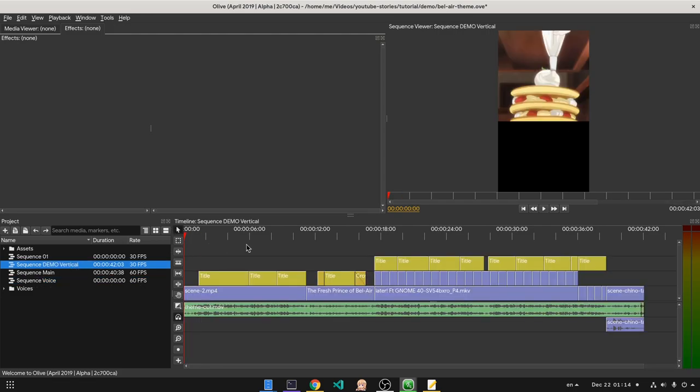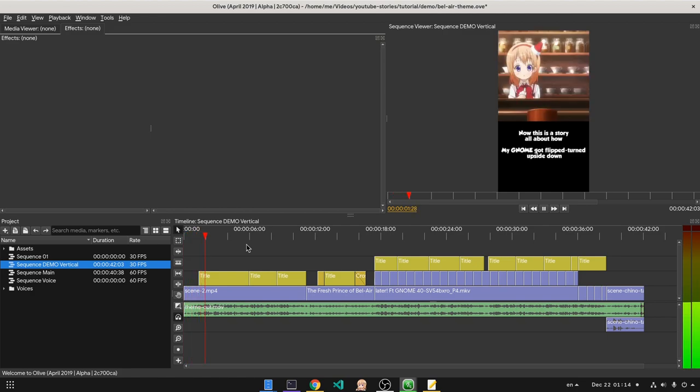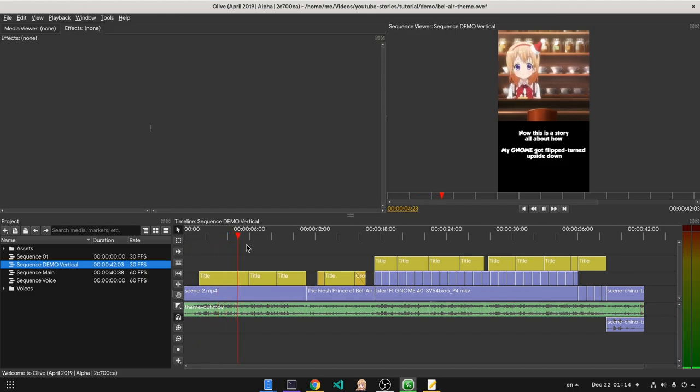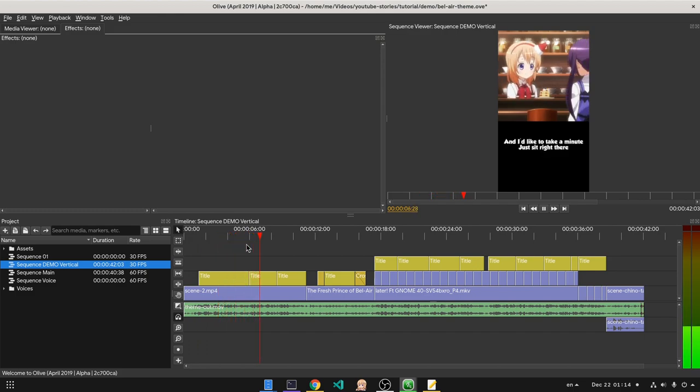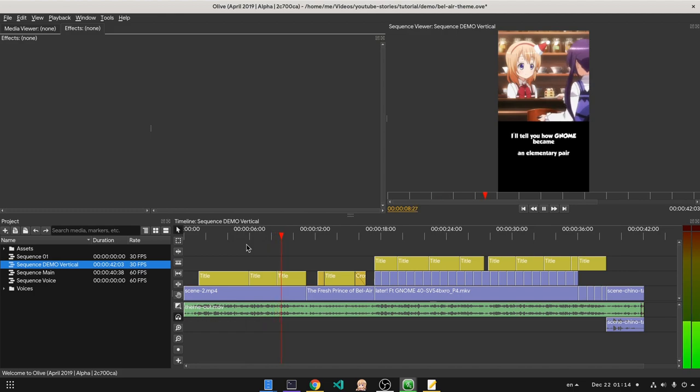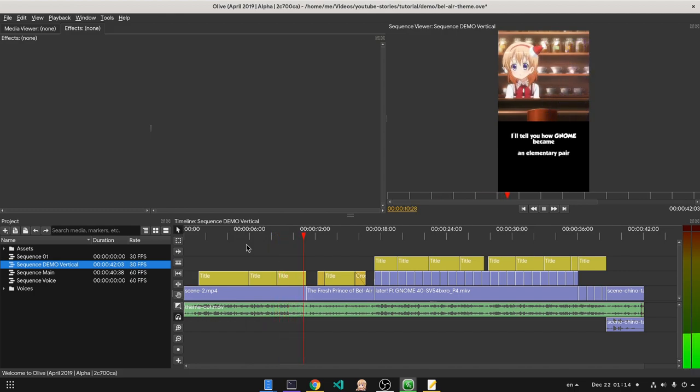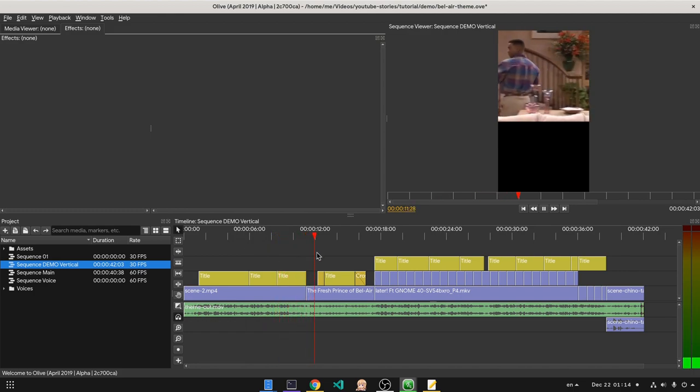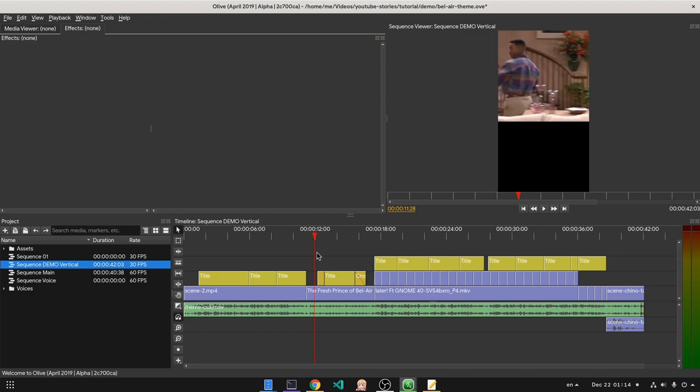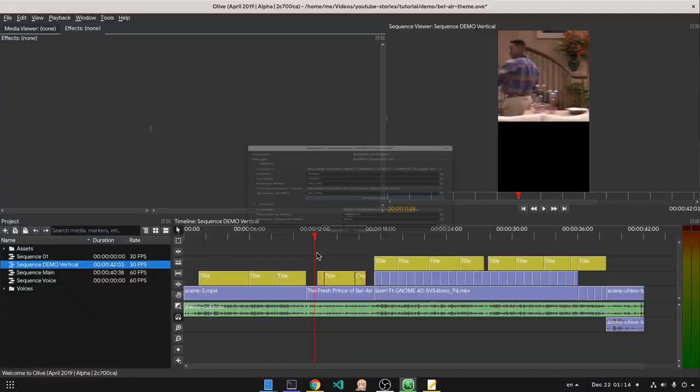Let's play half of it, shall we? Now, this is a story all about how my GNOME got flipped turned upside down, and I'd like to take a minute, just sit right there, I'll tell you how GNOME became an elementary pair! And now my stupidity was confirmed!